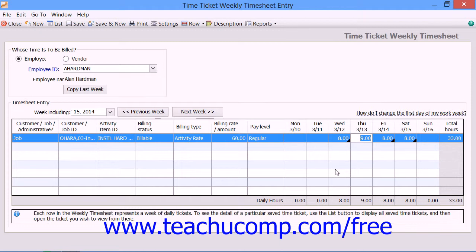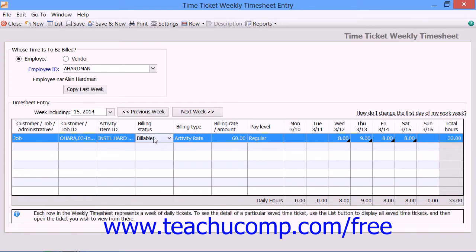If the timed activity is for an employee, you can also select a pay level associated with the employee record. Note that the employee must be set to be paid by timed tickets when the employee record is created. If the time recorded is for a customer or job, you can also select a billing type for the ticket, as well as enter a billable rate if needed for future customer billing. You can then set the billing status for the ticket. When finished, click the Save button in the toolbar at the top of either window to save the time ticket.